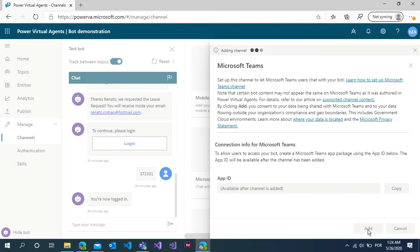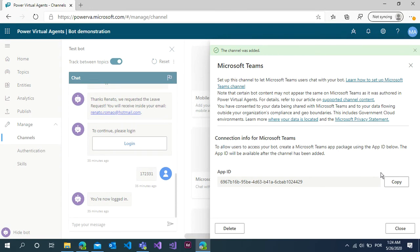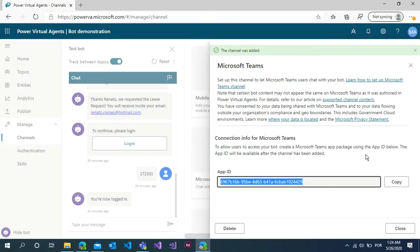Just click and add. Now your chatbot is available to implement the Power Virtual Agents chatbot inside Microsoft Teams. Just copy this code.